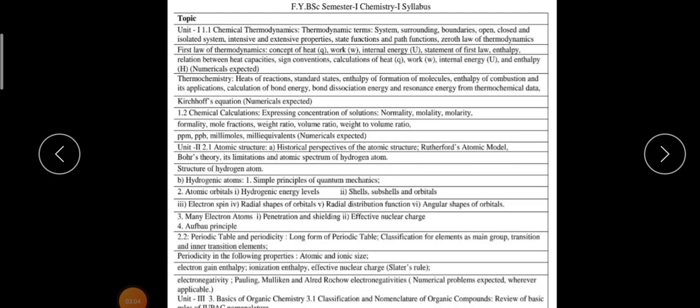In Unit 1, we have to talk about two things. The first lesson is Chemical Thermodynamics. You have already seen and dealt with this particular part in your 12th standard. Here I am requesting you to go through this particular syllabus again — you will get a good idea.